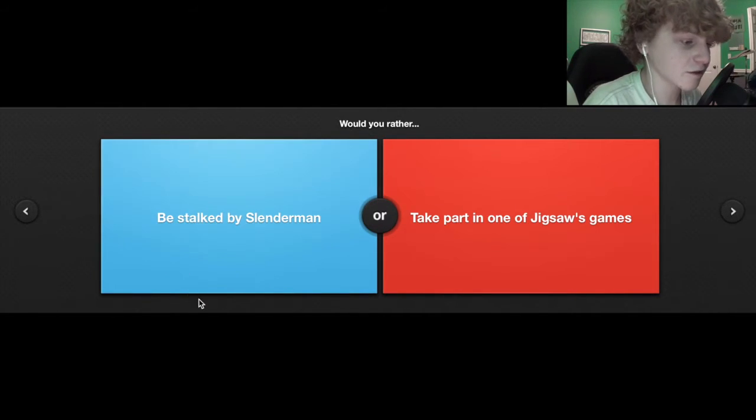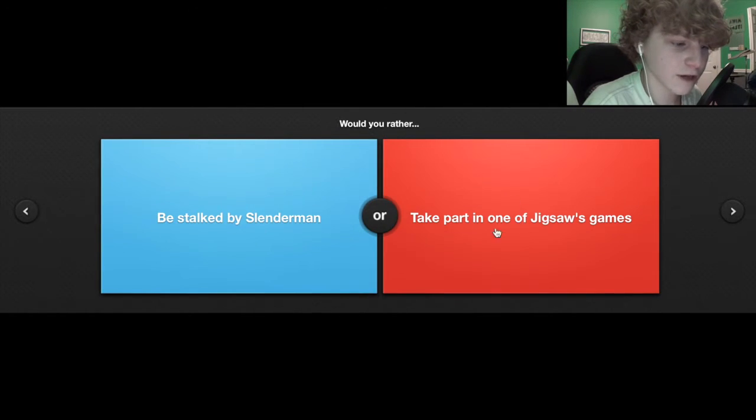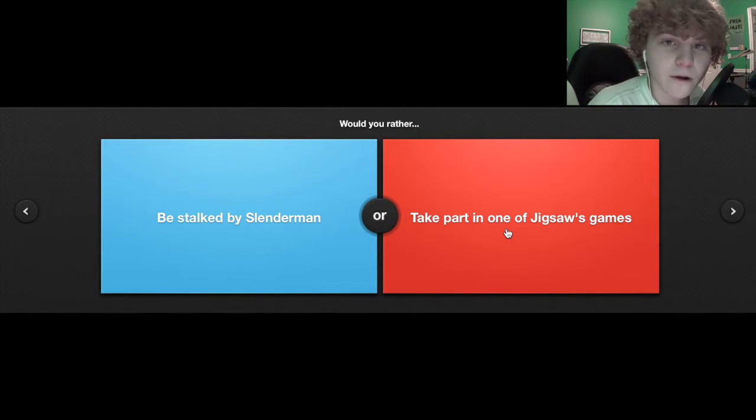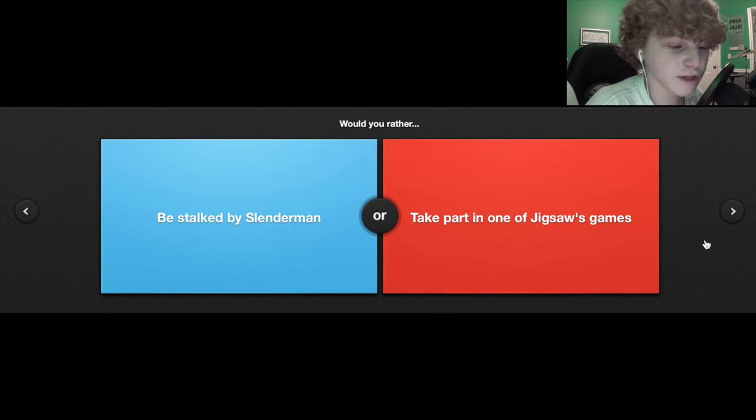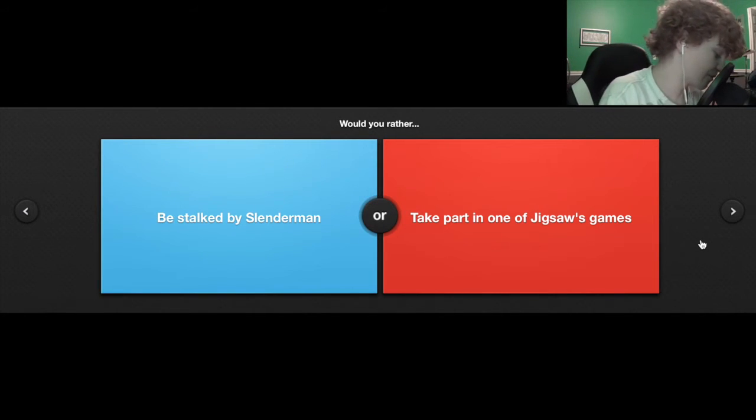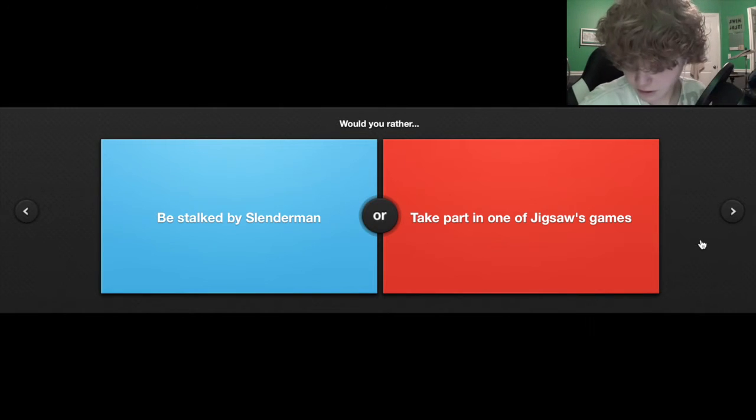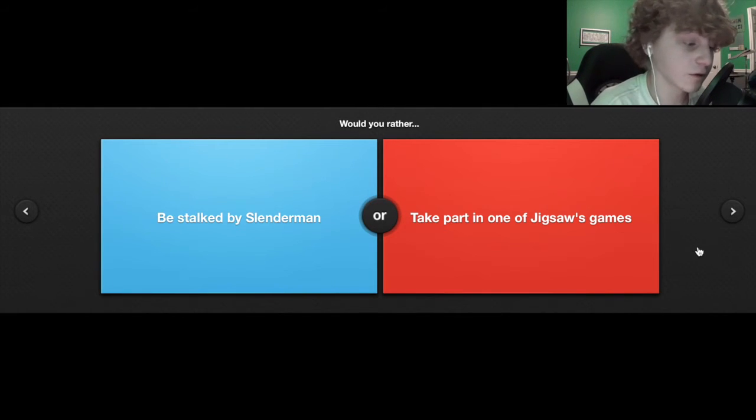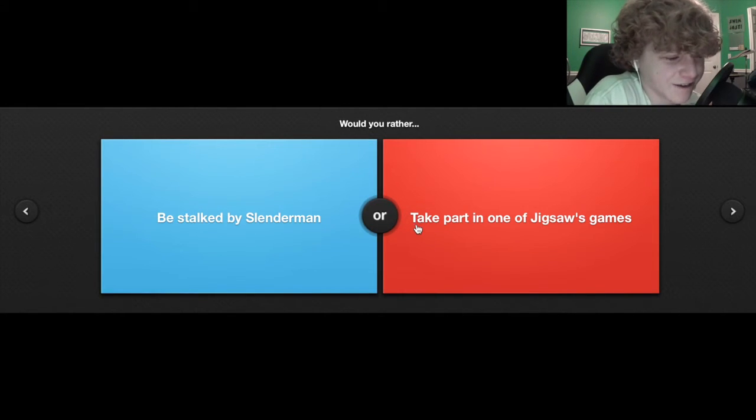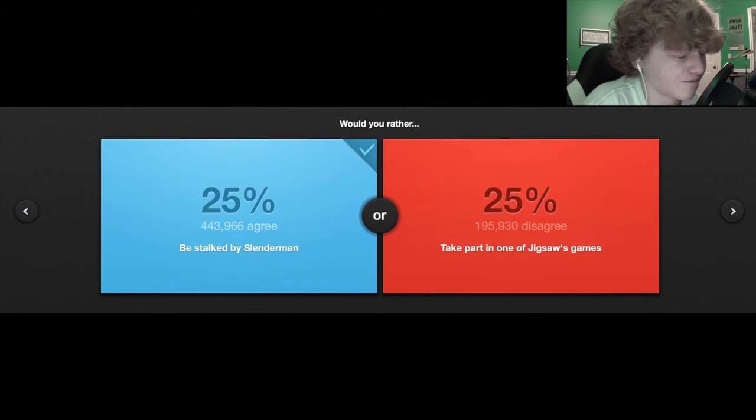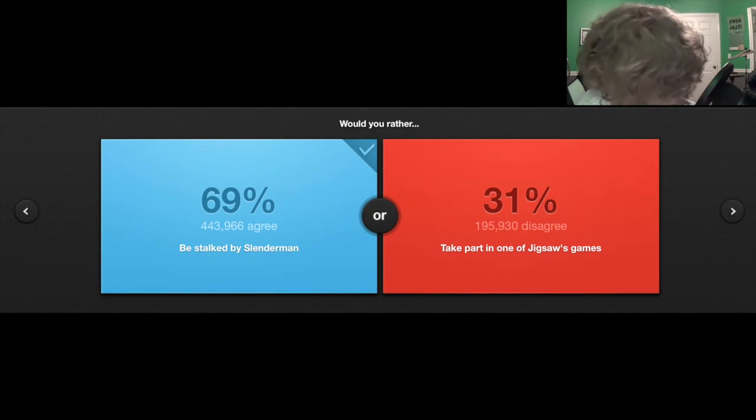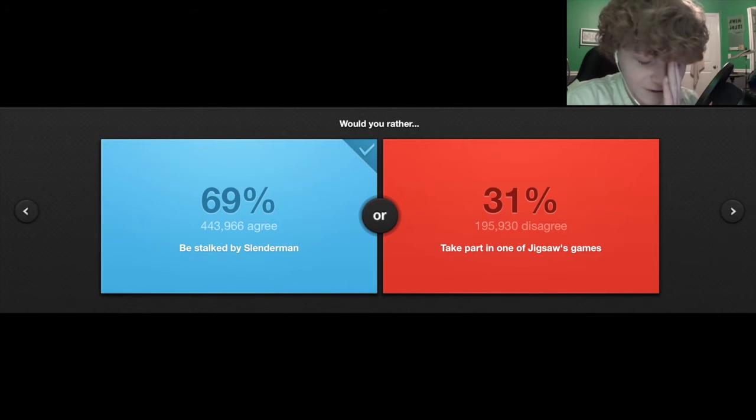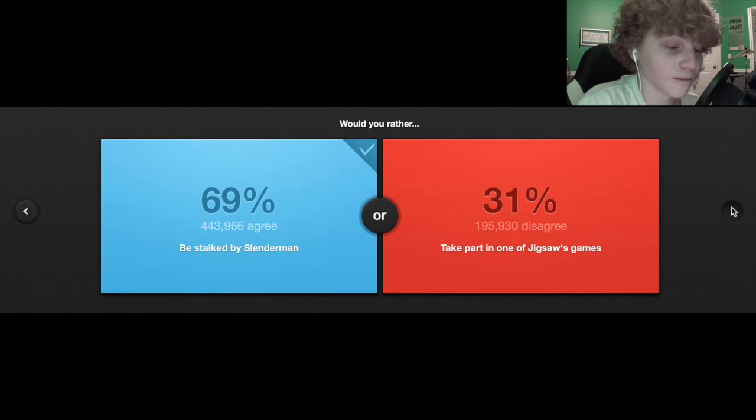Would you rather be stalked by Slenderman or take part in one of Jigsaw's games? I don't even know what Jigsaw's games are but I bet they're painful. I've never watched Saw. I don't know what the games are, so Slenderman.